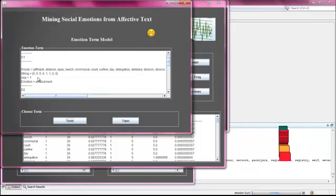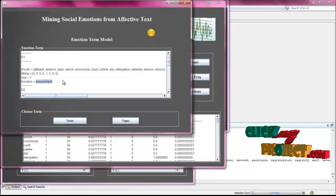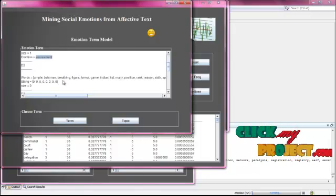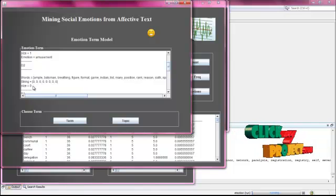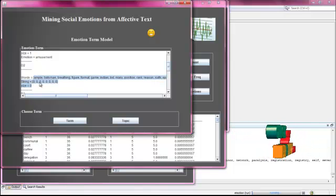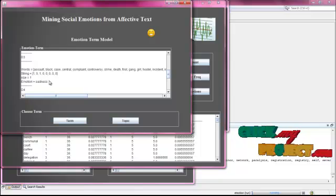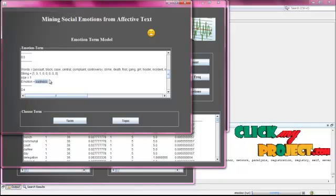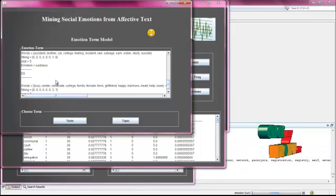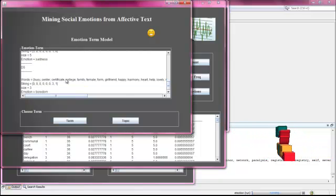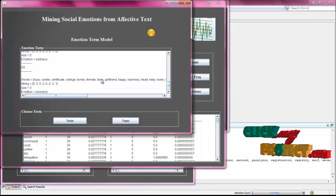For the first document, we have to predict the amusement emotion. For the second document, we have no emotion terms in the content. In the third document, we have to find out sadness. Like this, we have to find out the different emotions for different documents.